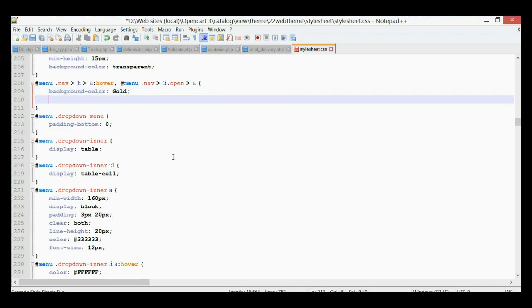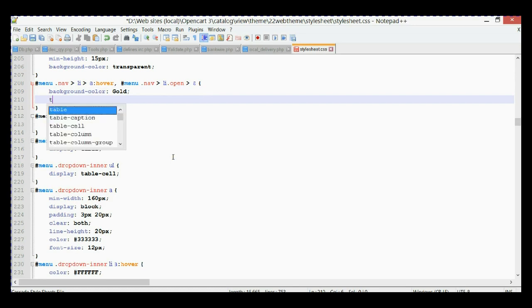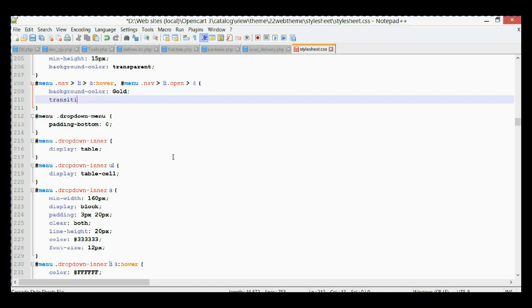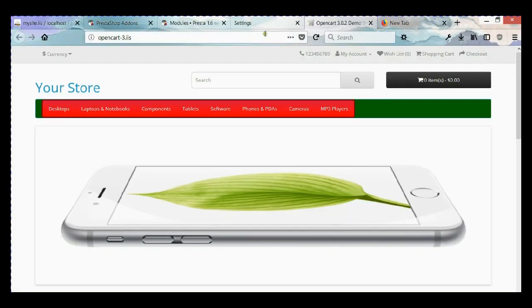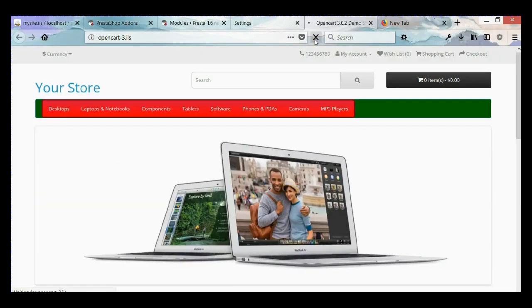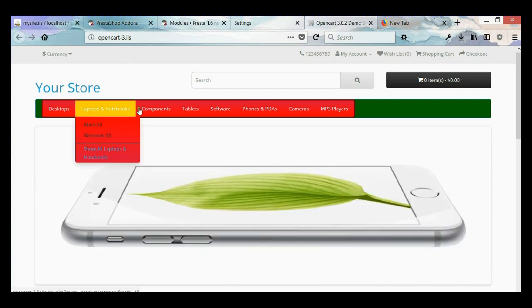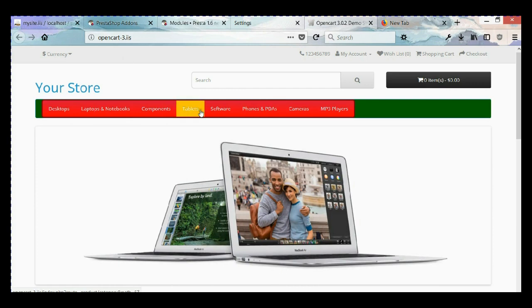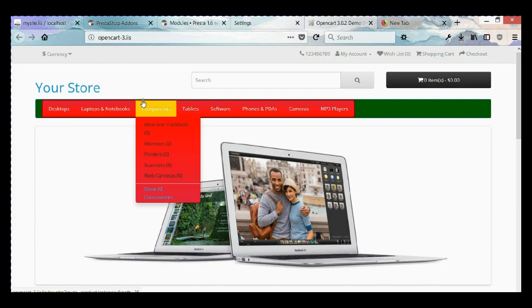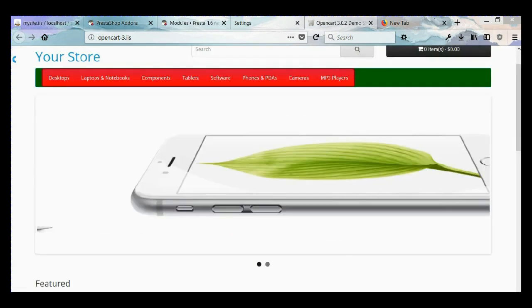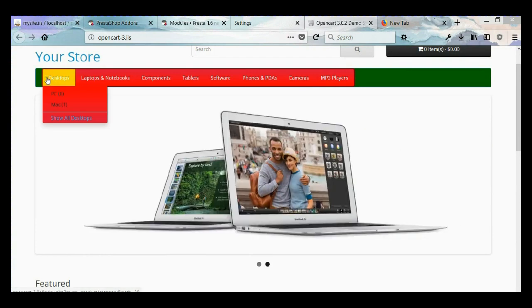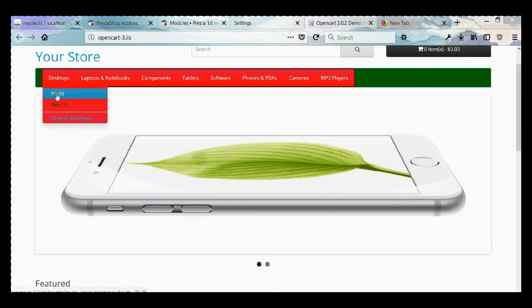Another modification we can do to improve it is to add a small delay. Let's use the transition property and set it to 0.5 seconds delay. Let's go back, refresh, and see — now we have a little bit of delay. You can change the delay as you wish, making it bigger or smaller.